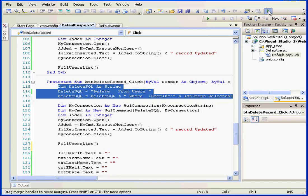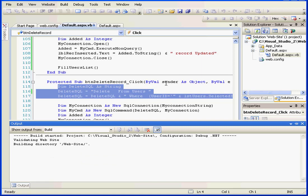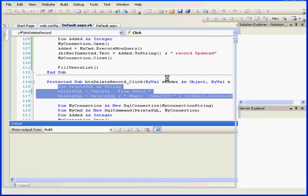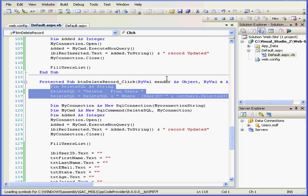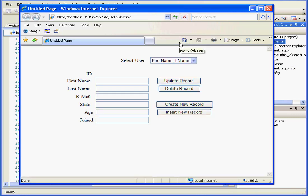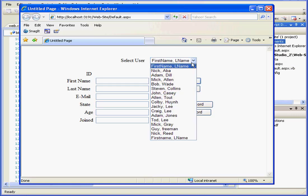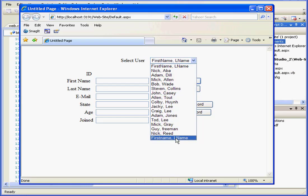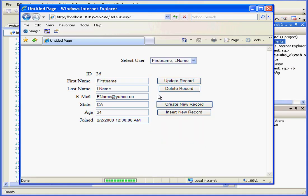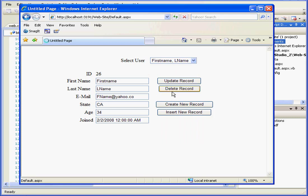Let's begin by running our application to see how it works. Our page loads. First let's choose a record to delete. Now let's click Delete Record.